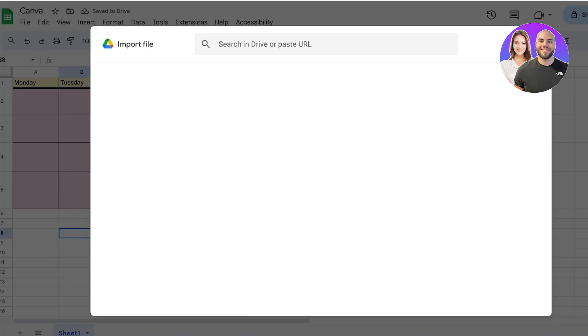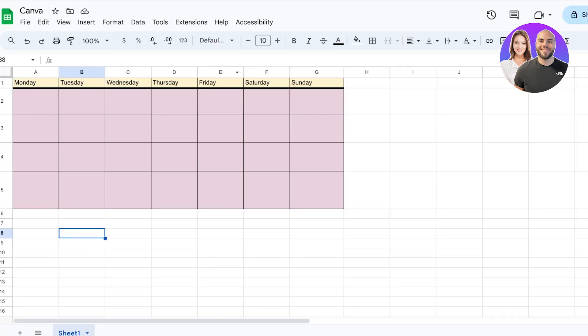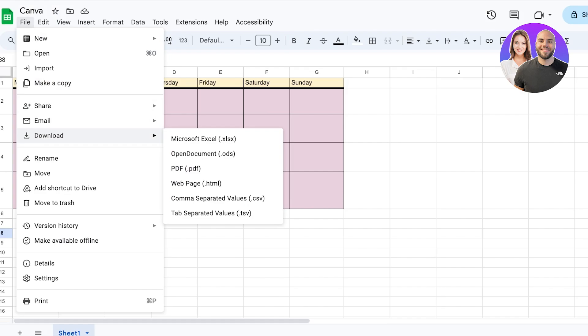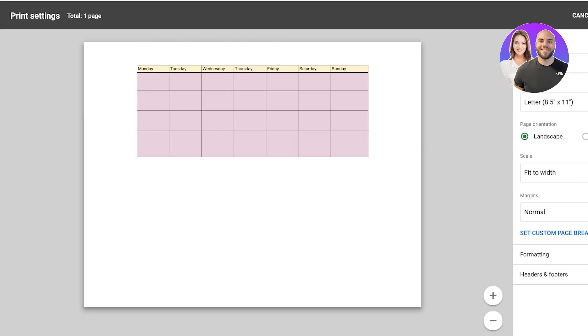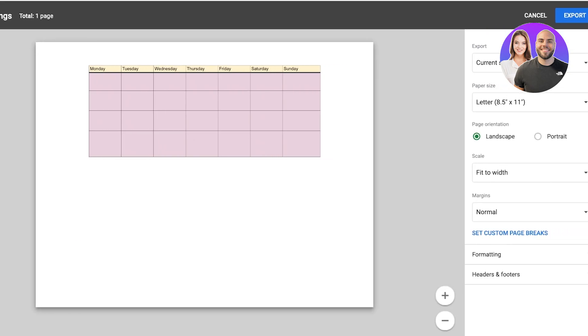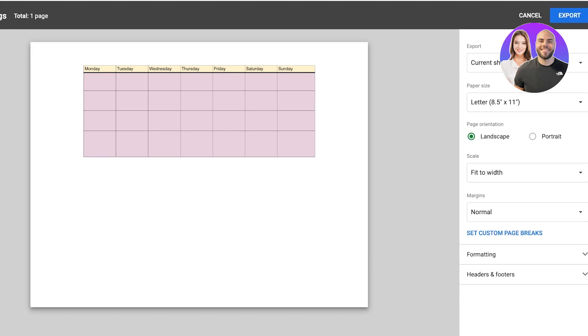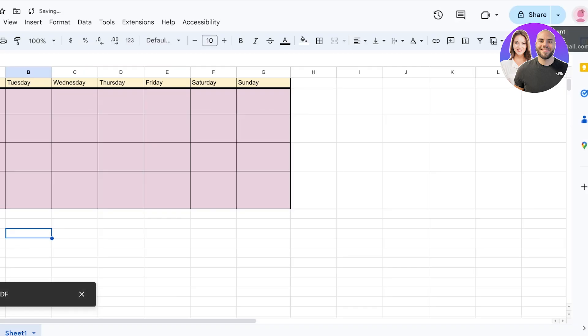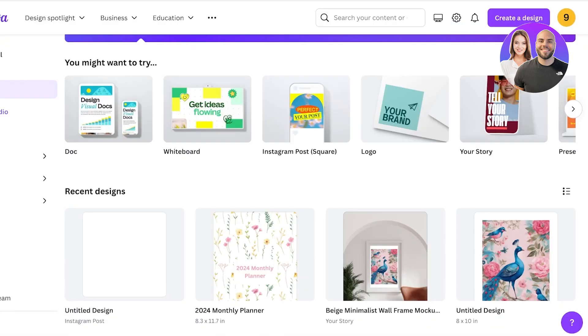Then click on download and then click on download as a PDF. You will see your current sheet over here and you will see your page orientation, the paper size, and your formatting. So we're going to just click on export and this will be downloaded as a PDF.